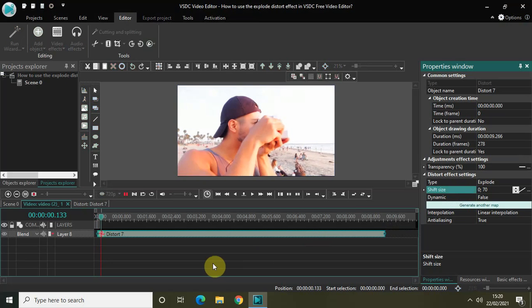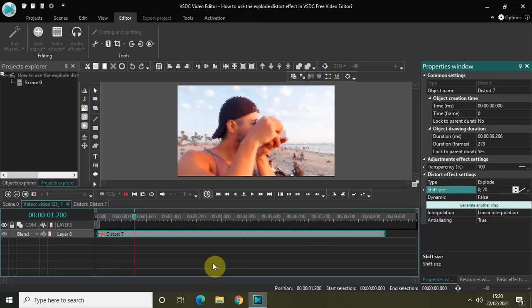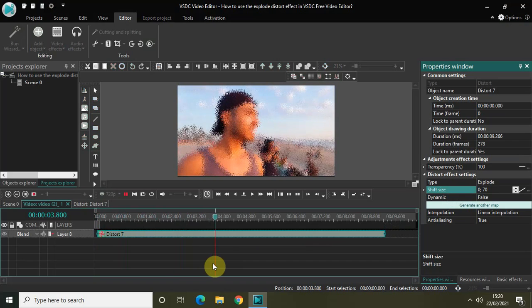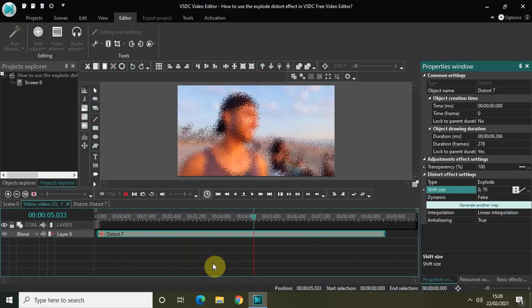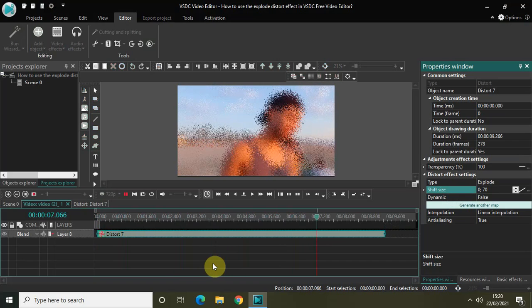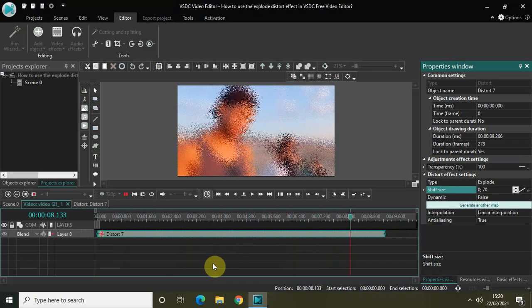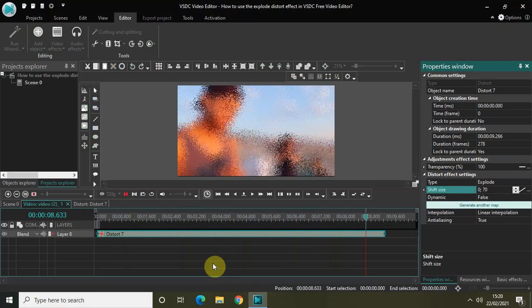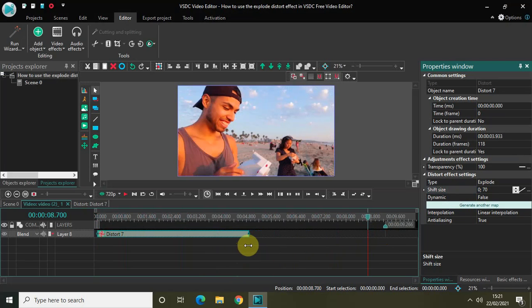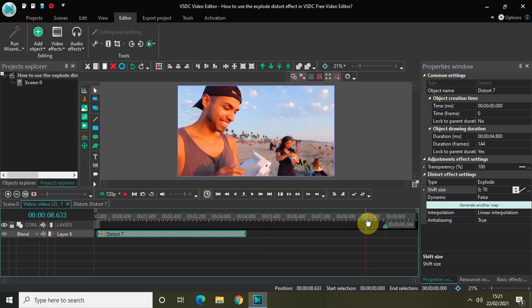So gradually the explode distort effect will be applied on top of my video. Let me just decrease the duration of my distort effect to somewhere around 4 seconds 800 milliseconds.